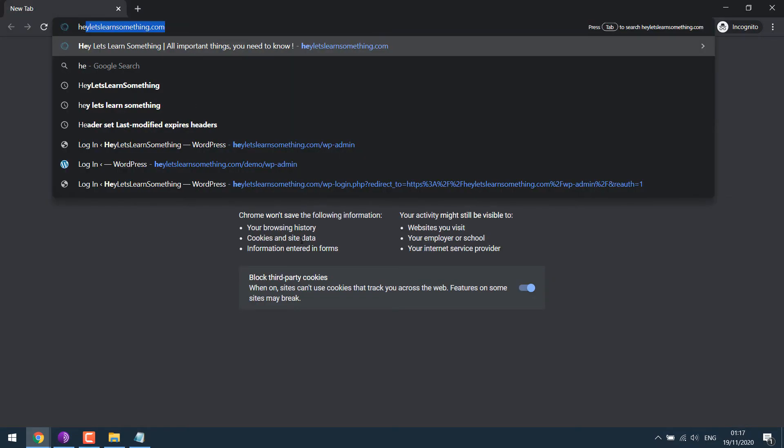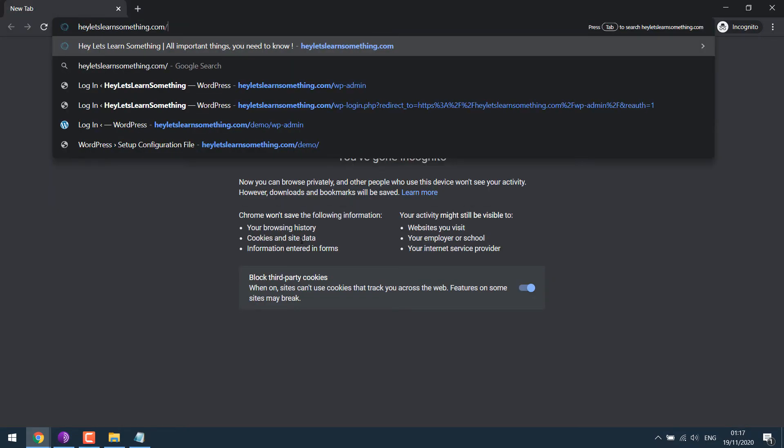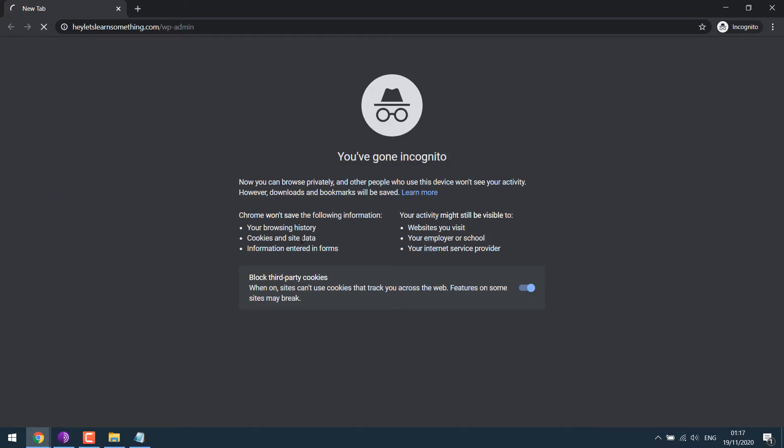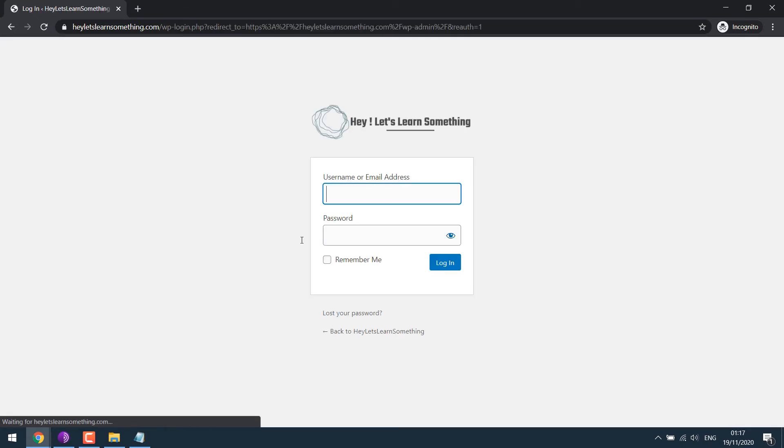It's updated. Let me open the page in incognito mode. So as you can see, the logo has been changed.